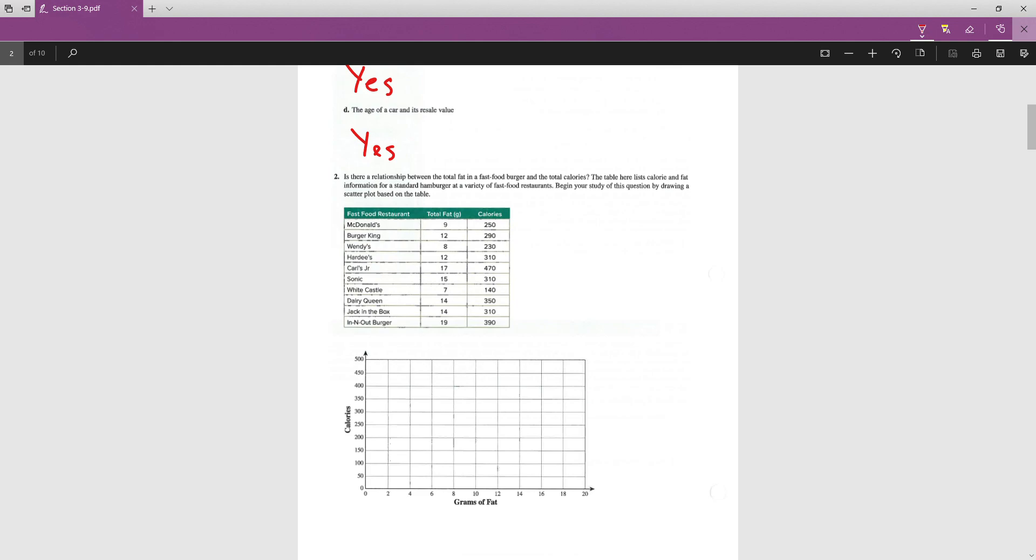So, for example, to plot a point for McDonald's, I'm going to plot a point at 9 across the x-axis because grams of fat are on the bottom, and 250 on the y-axis because that's where calories are. So, 9 is between 8 and 10, and then 250 is right on the graph. Do this for every other point. 12 and 290. 290 is almost to 300. 8 and 230. That would be under 250.